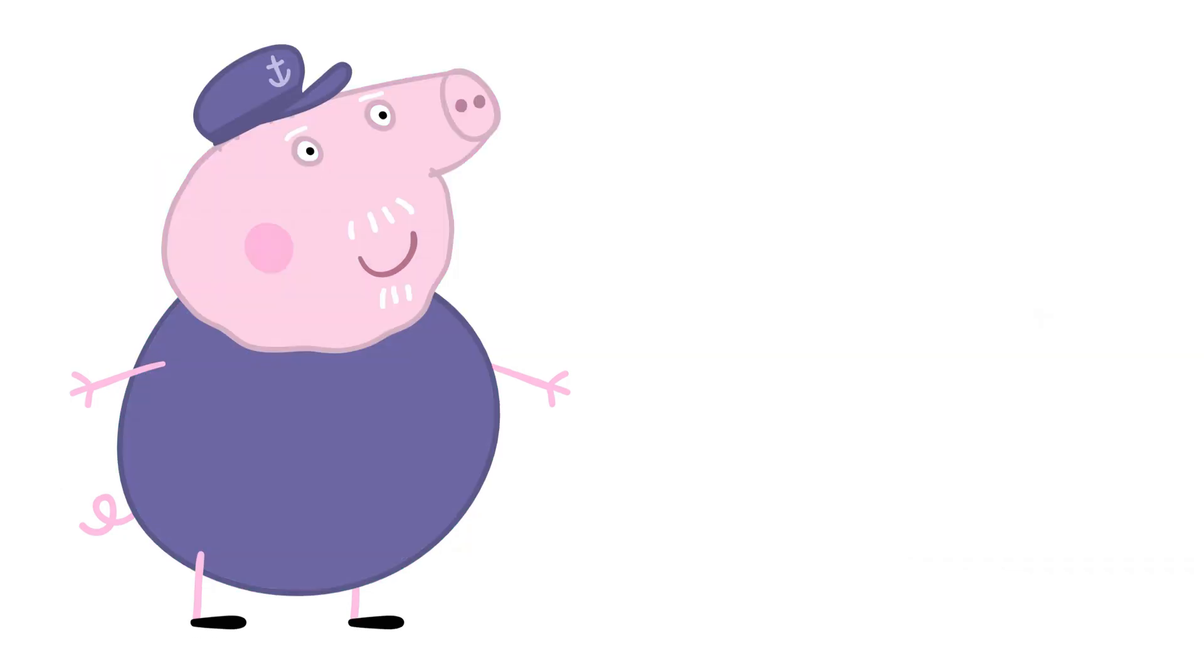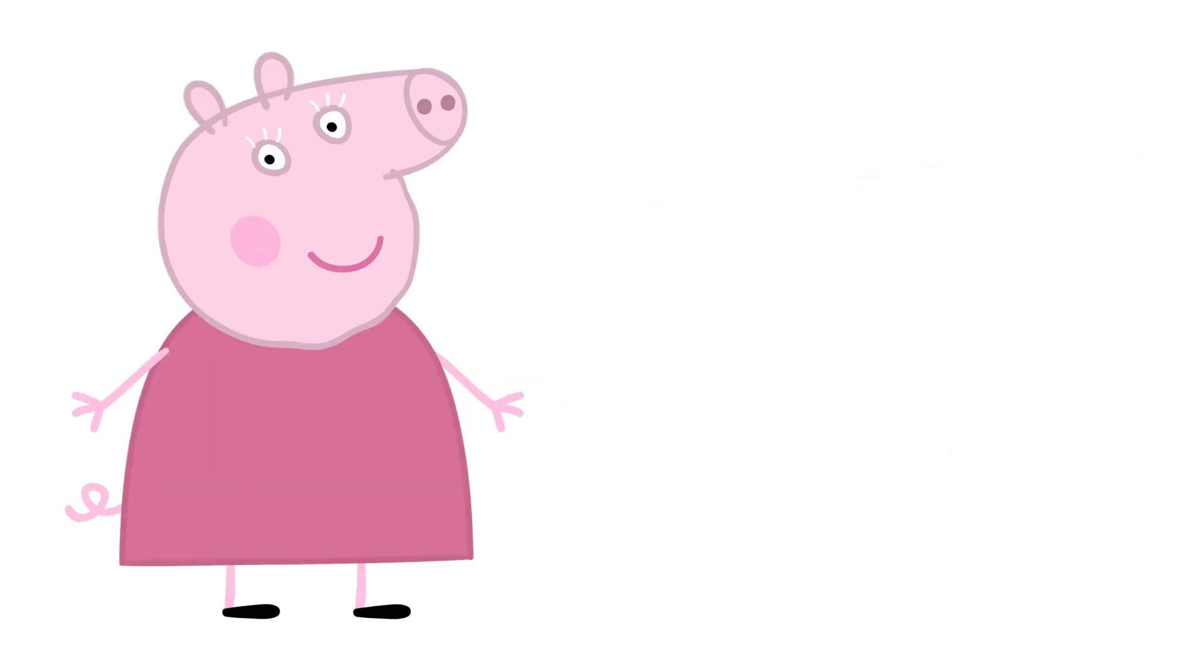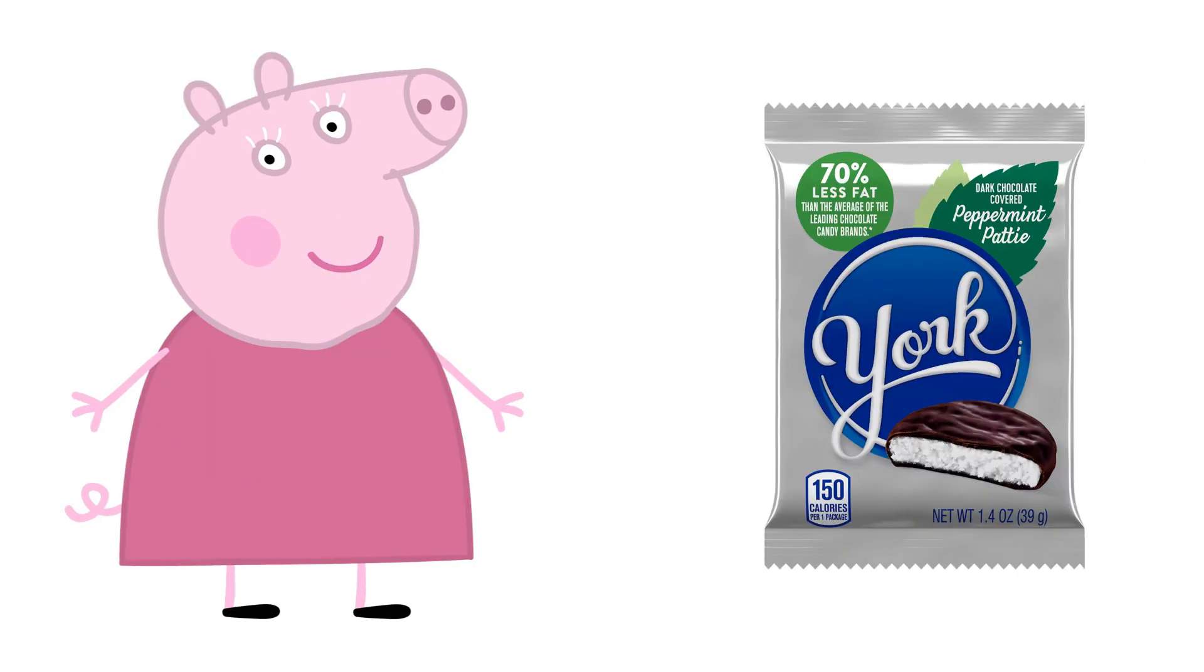Grandpa Pig: Butterscotch. Granny Pig: Peppermint Patties.